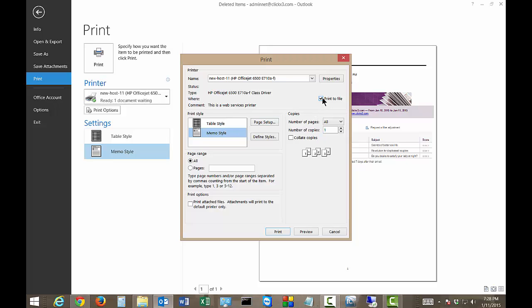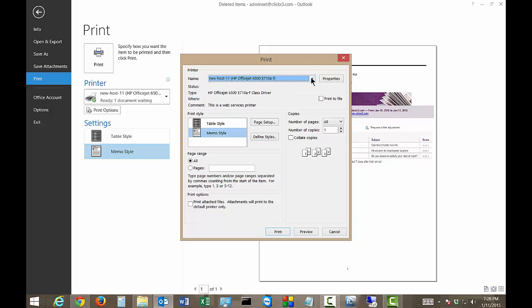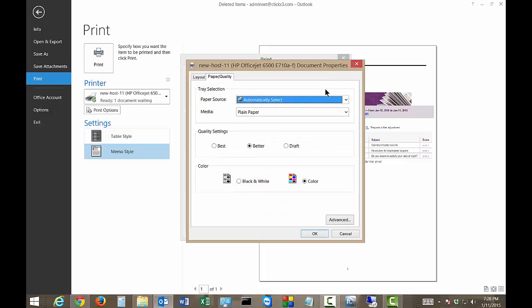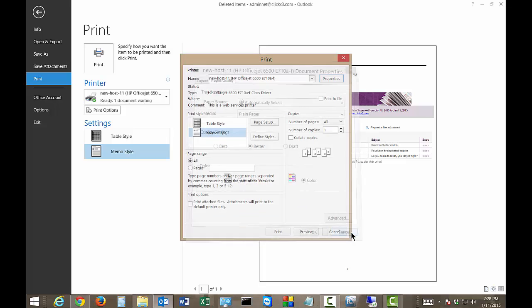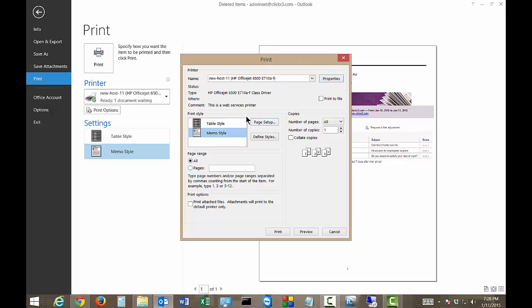You can print to a file instead. You can change the printer that you want to send to. You can click on the Properties of that printer and change it to Color or Black and White. And also the Quality of that as well.